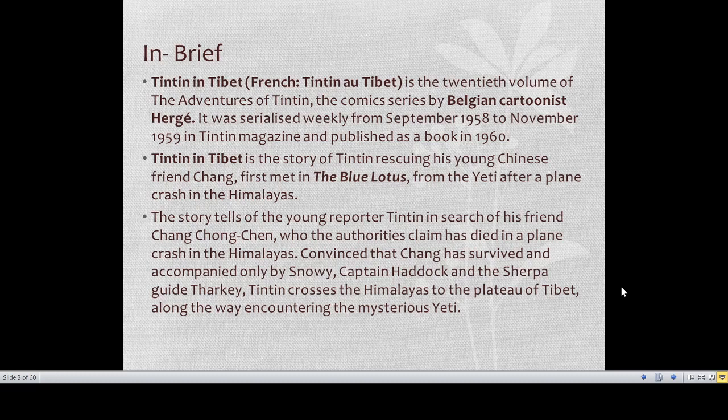Let's have a short brief note on it. Tintin in Tibet is the 20th volume of the adventures of Tintin, by the Belgian cartoonist Hergé. It was serialized weekly from September 1958 to November 1959 in Tintin magazine and published as a book in 1960. Tintin in Tibet is the story of Tintin rescuing his young Chinese friend Chang, first met in The Blue Lotus, after a plane crash in the Himalayas.